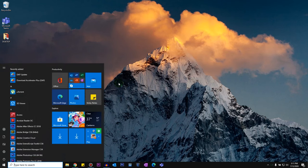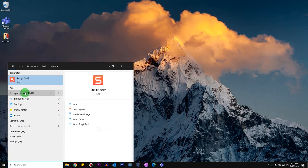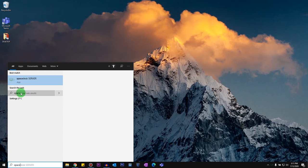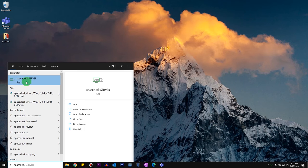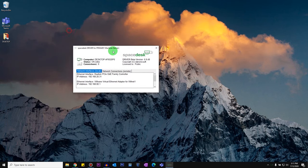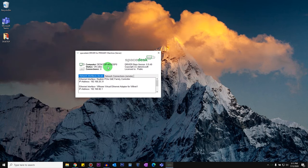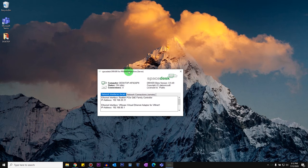So now you won't see the SpaceDesk app anywhere. So what you got to do is search for SpaceDesk Server or just SpaceDesk, and you will see the SpaceDesk Server app. Click on it. And as you can see, the computer name and status is On and Connection is Zero. So your server has been set up. The next thing you need to do is you got to go and download SpaceDesk on your iPad.